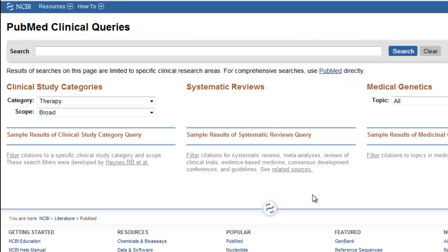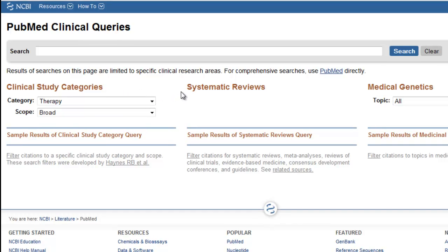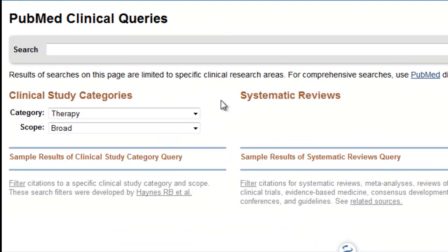In this tutorial, we'll focus on two of the Clinical Queries search methods: Clinical Study Categories and Systematic Reviews. Searching by Clinical Study Category combines your search topic with a pre-constructed search that attempts to retrieve articles that offer the current best evidence for a specific clinical question.